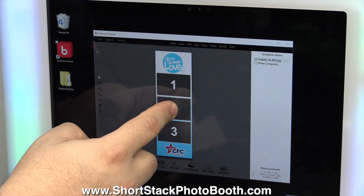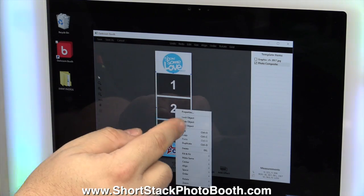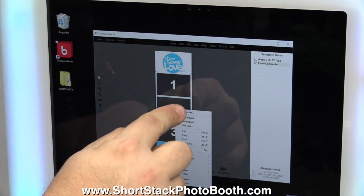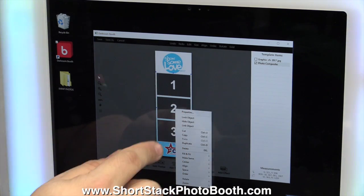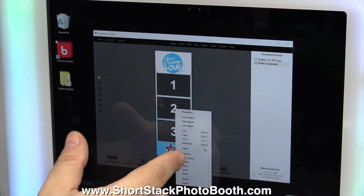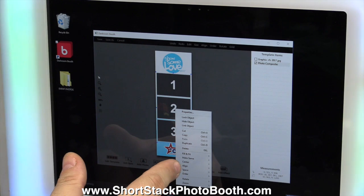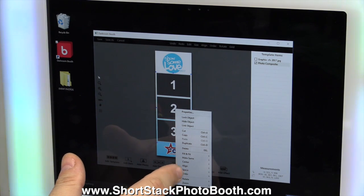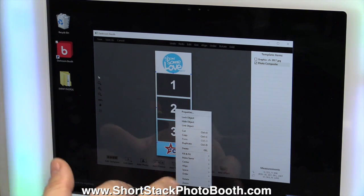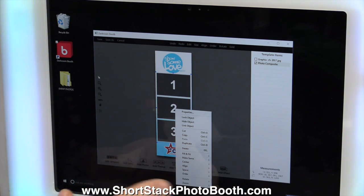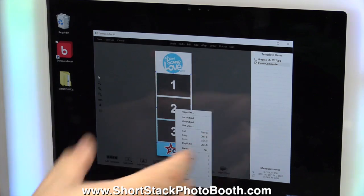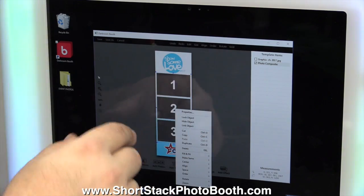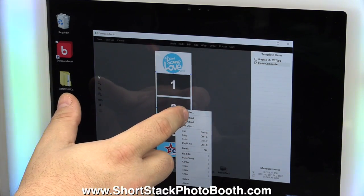Also, if you hold down the screen, it'll open up menus with even more stuff in there, like Fill to Fit, Make Same, Center, Align, Spacing, Order, Rotating, Zooming, things like that.